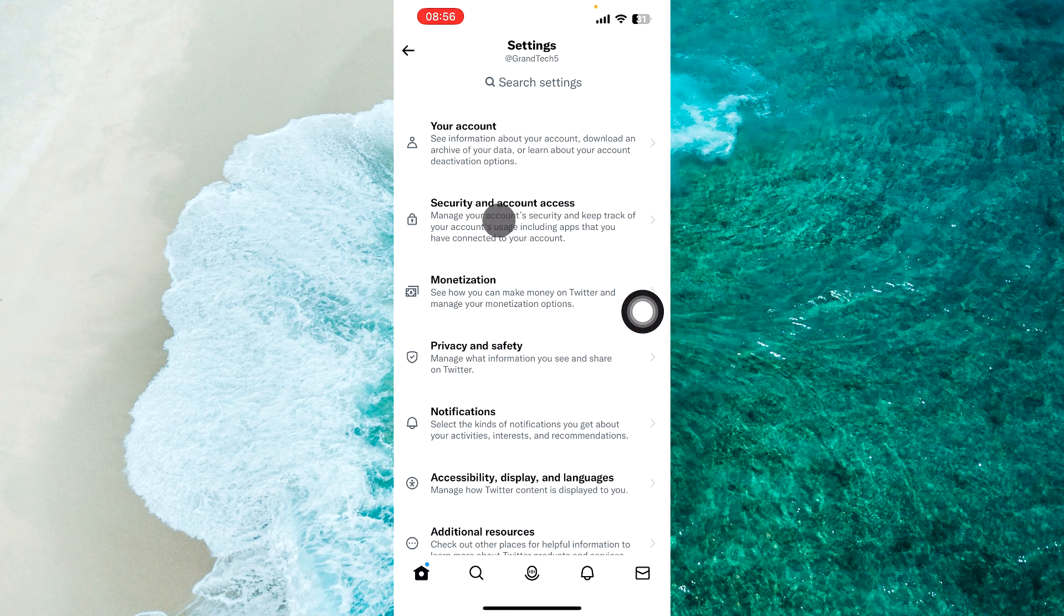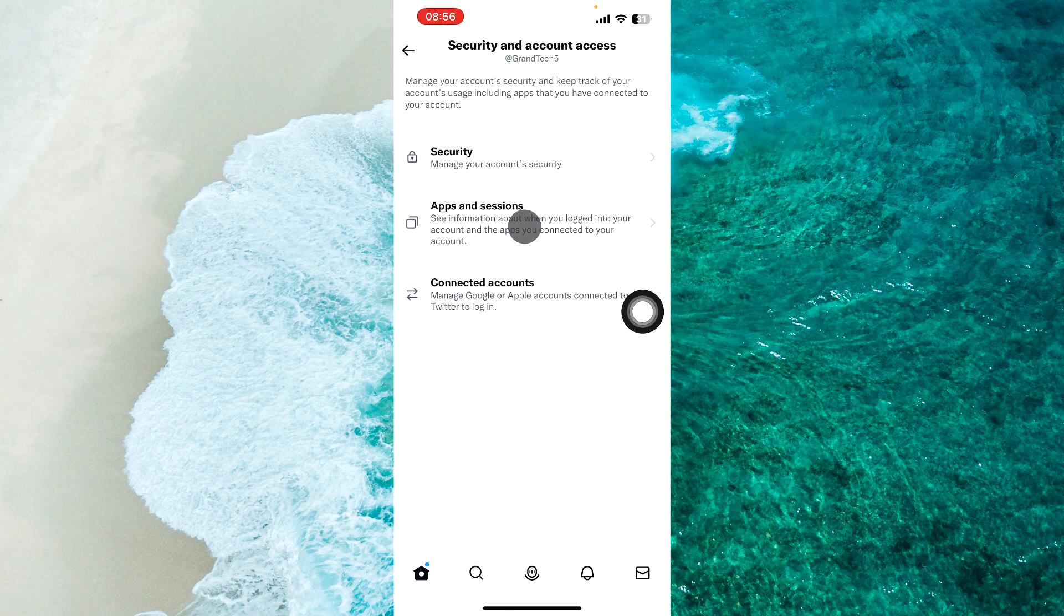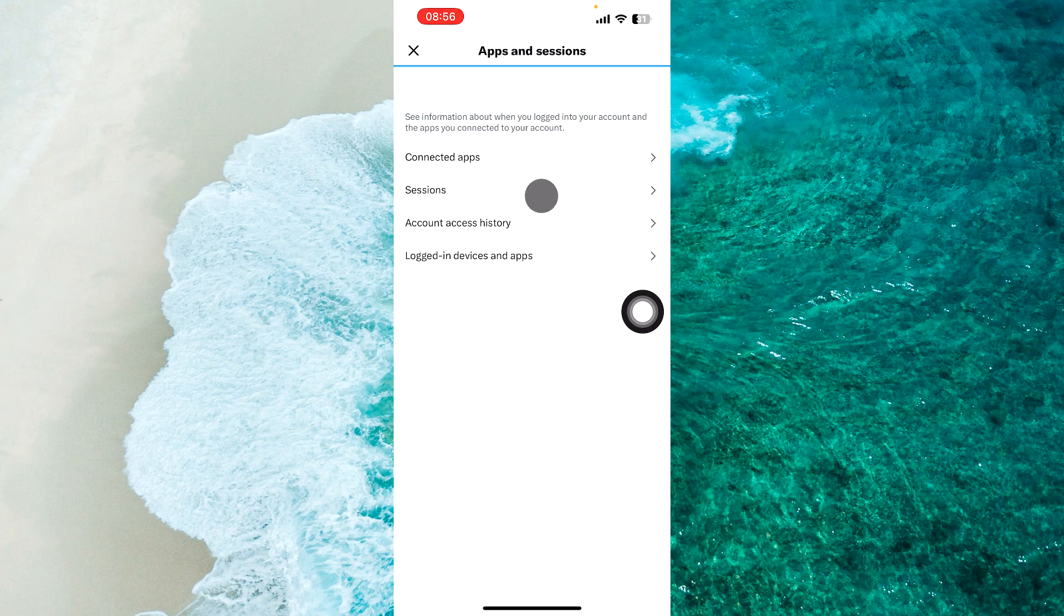Once you're here, select Security and Account Access. Then select Apps and Sessions. From the appeared menu, proceed to Sessions.